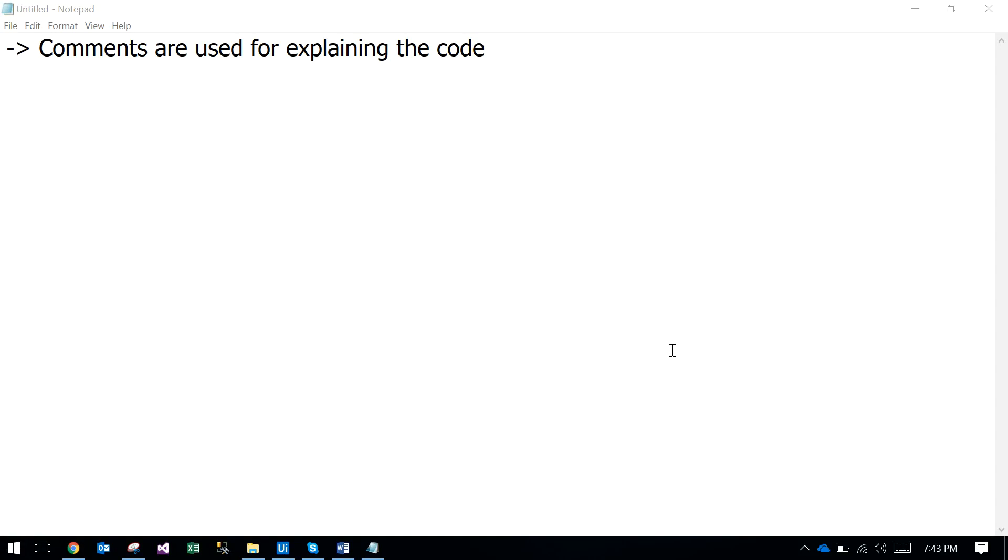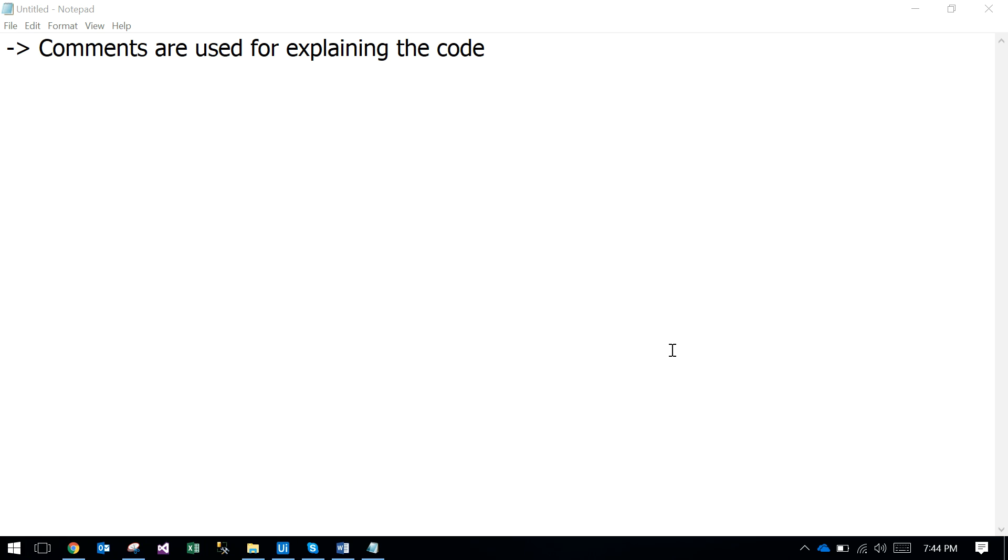Hello UiPath experts, today I am going to explain about comments. Comments are used for explaining the code. If you are writing any big code and you want to show that code to someone else, or in later stages if you want to go through that code - what step is what, which step is where - these things need to be explained about the whole code. In UiPath, it will explain about the whole process.